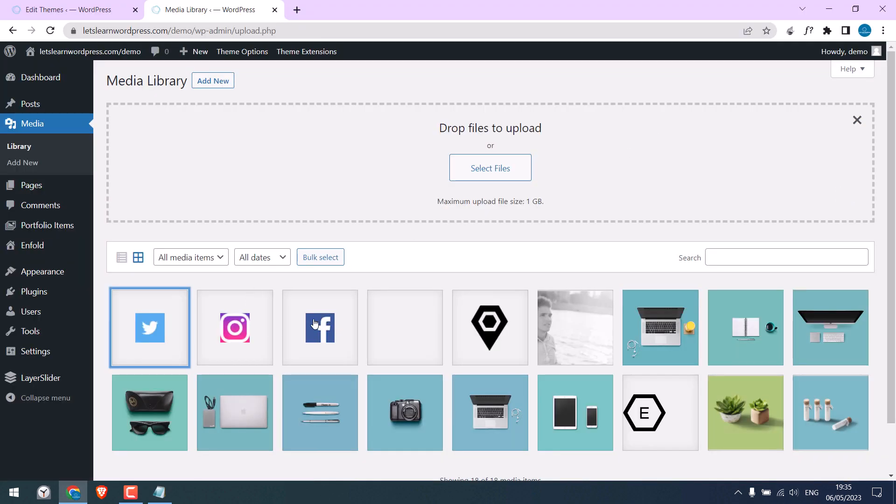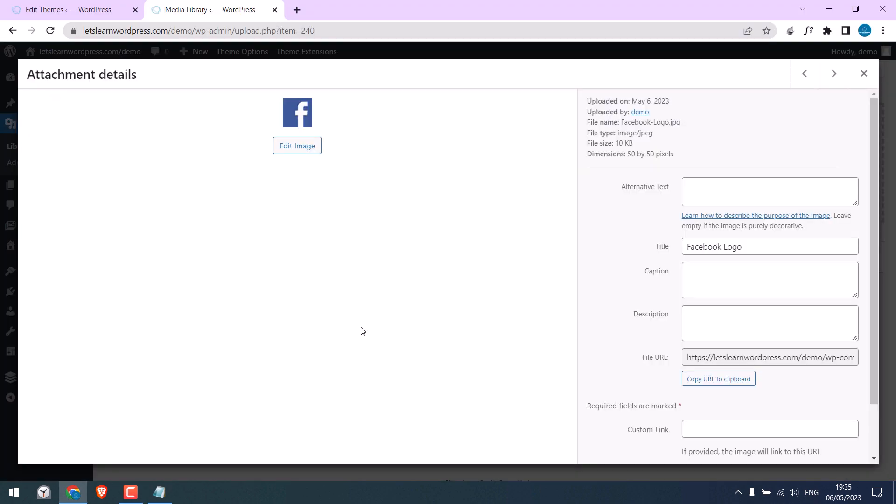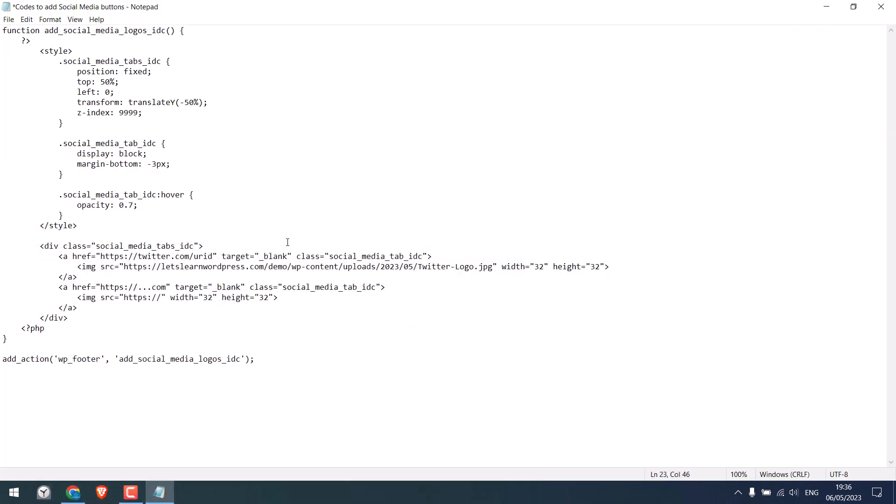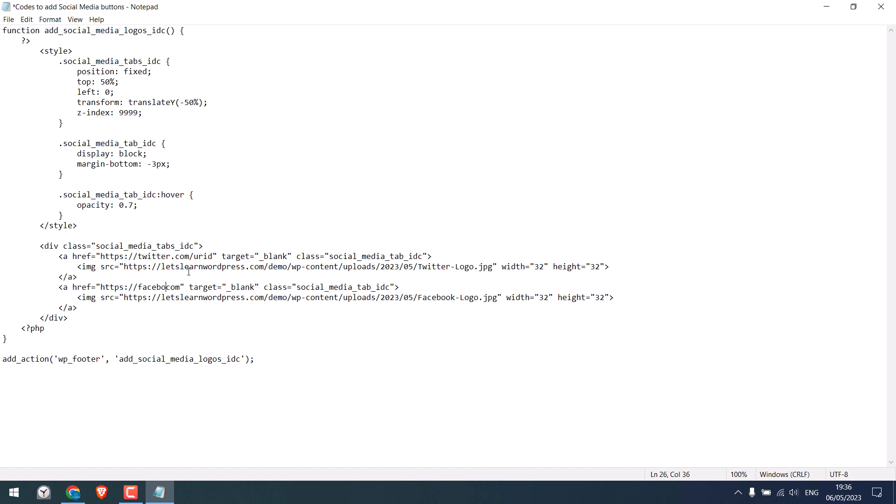I will add Facebook to write alt text. Copy the URL and replace it here. Make sure to add it between these commas. I will leave the height and width to 52. And now, add the website link. So, this part is done. Now, copy the code.